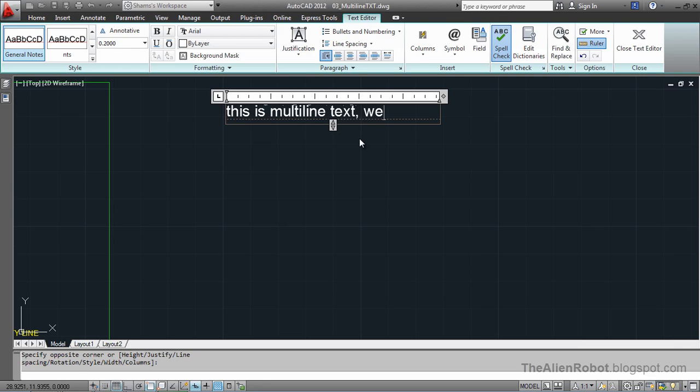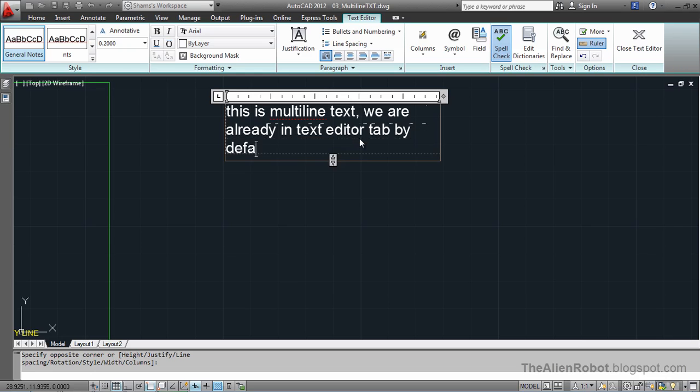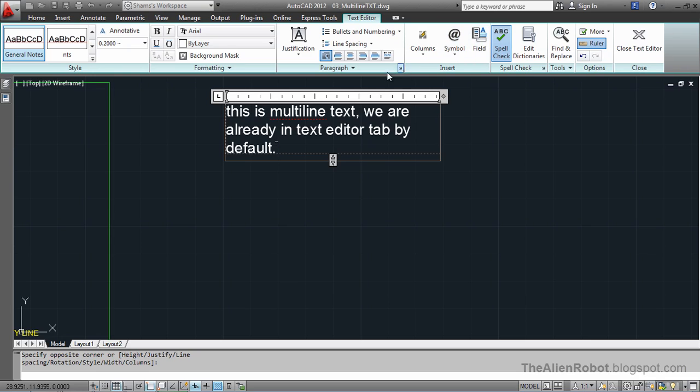Notice we are in the text editor tab by default here. We can make any kind of change that we want. There's a ruler for us already, and we can control the tab places here.